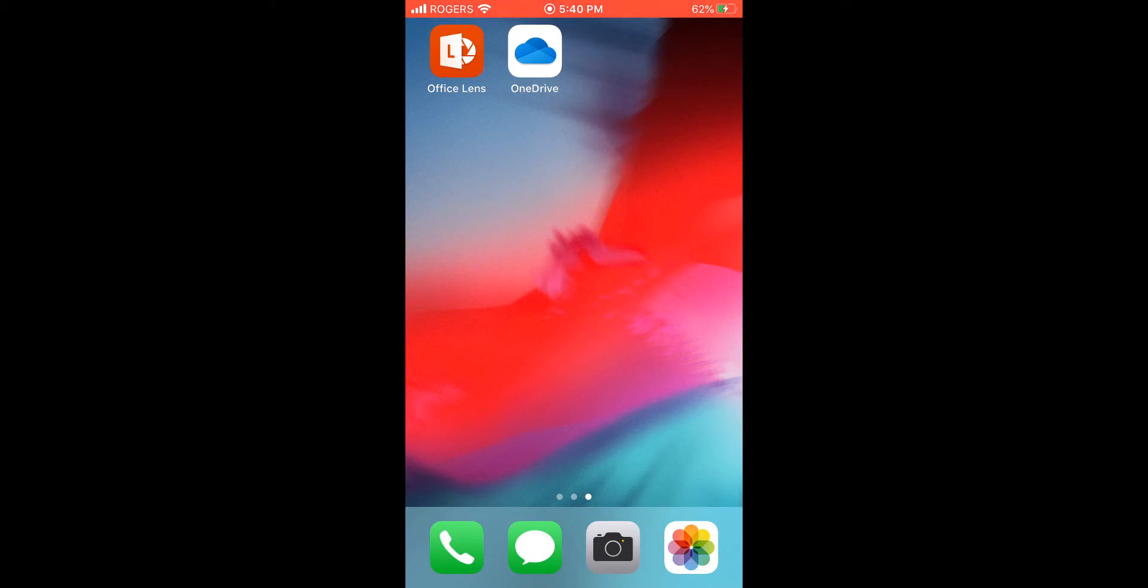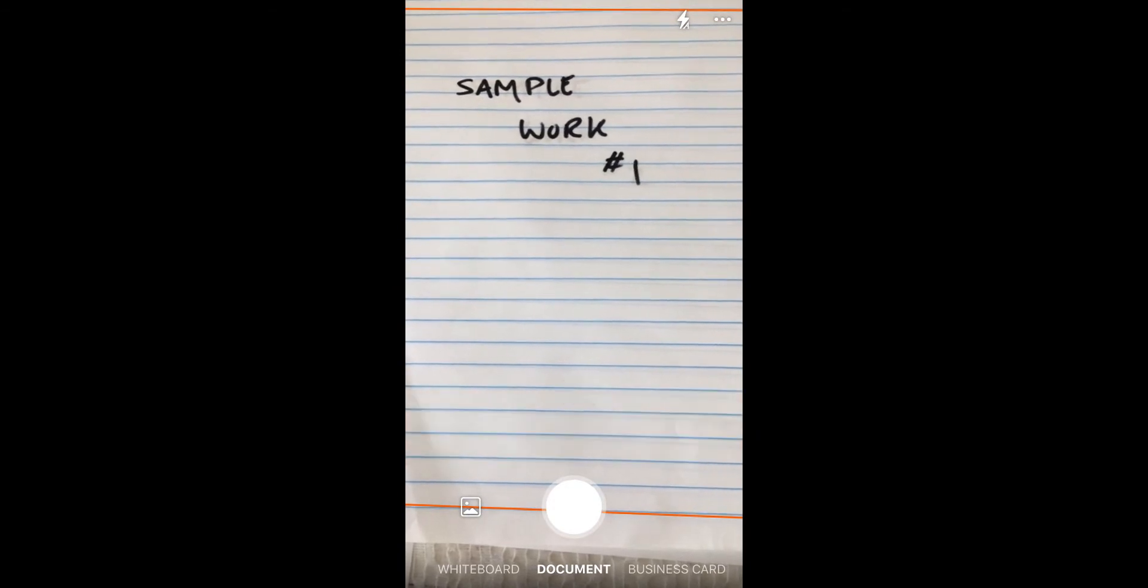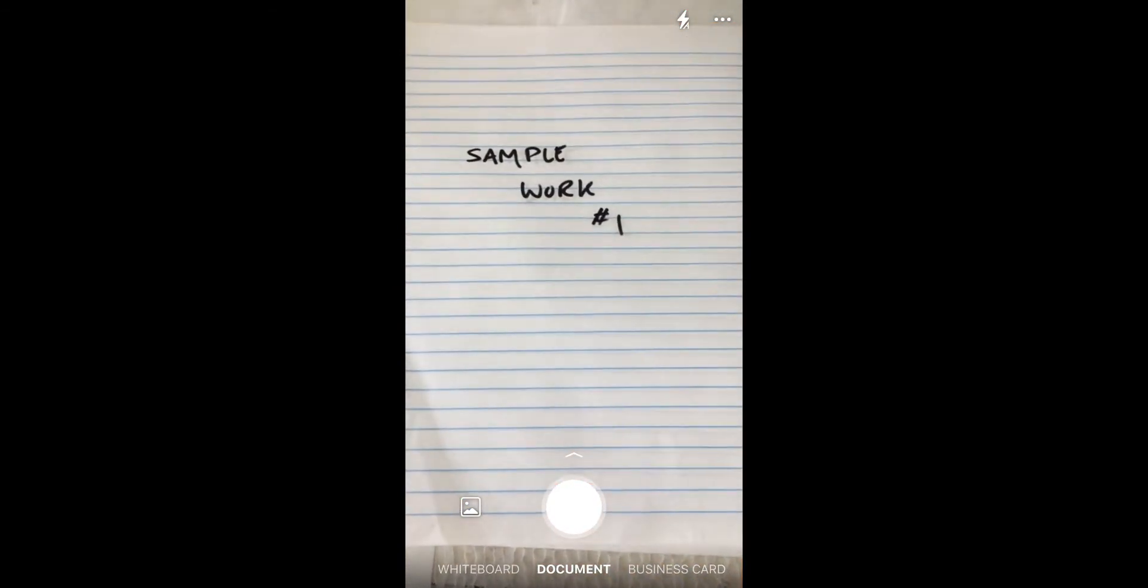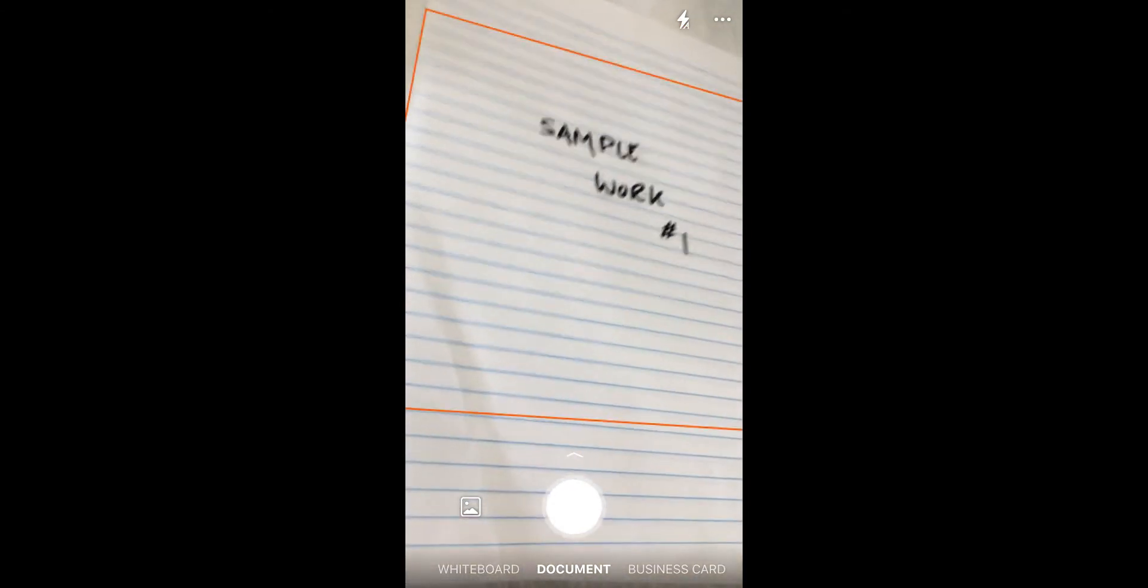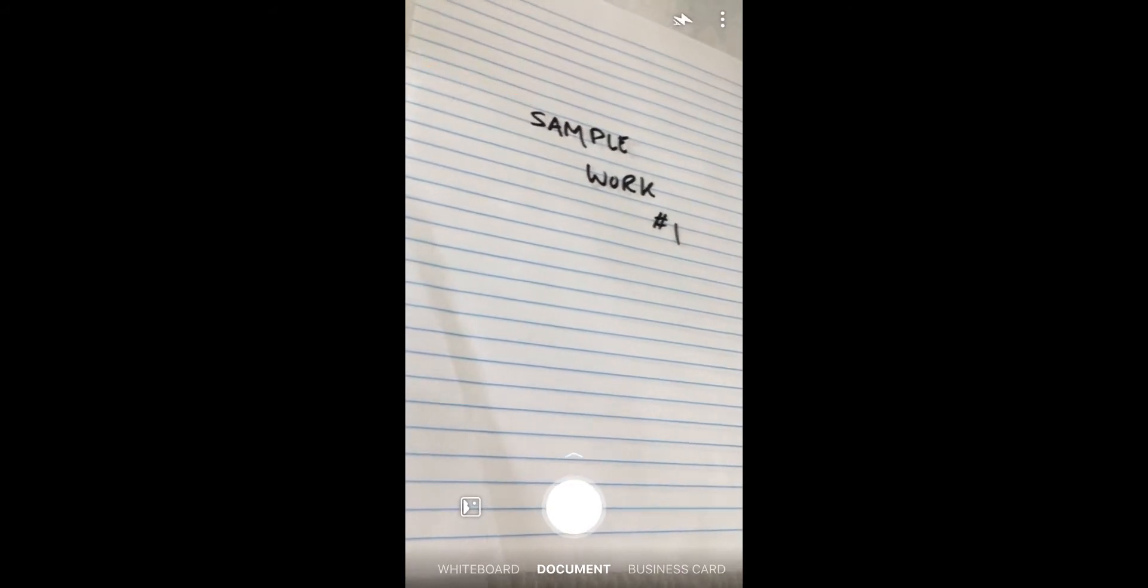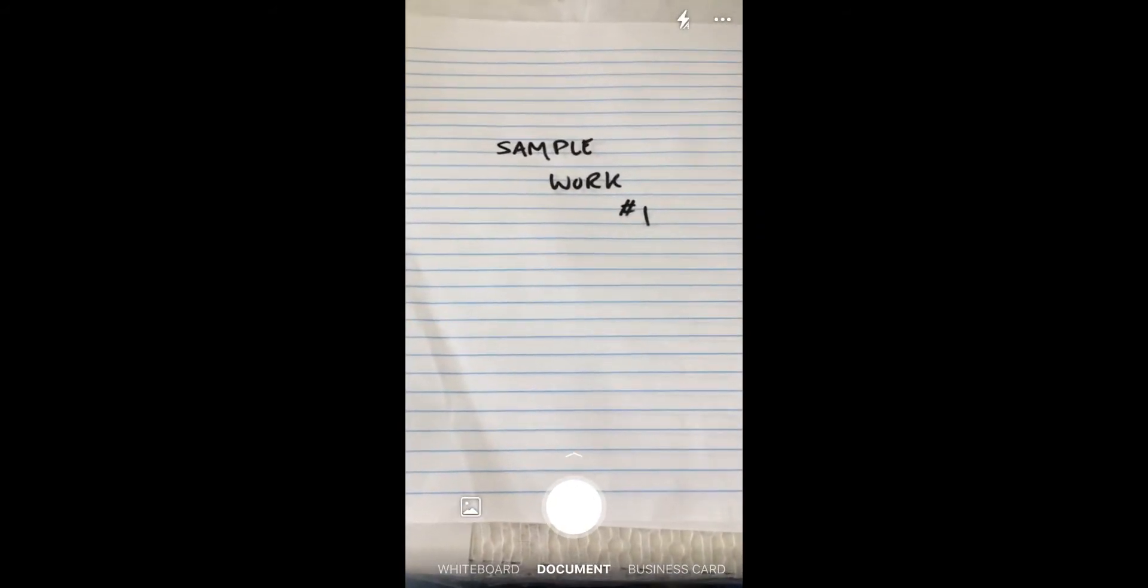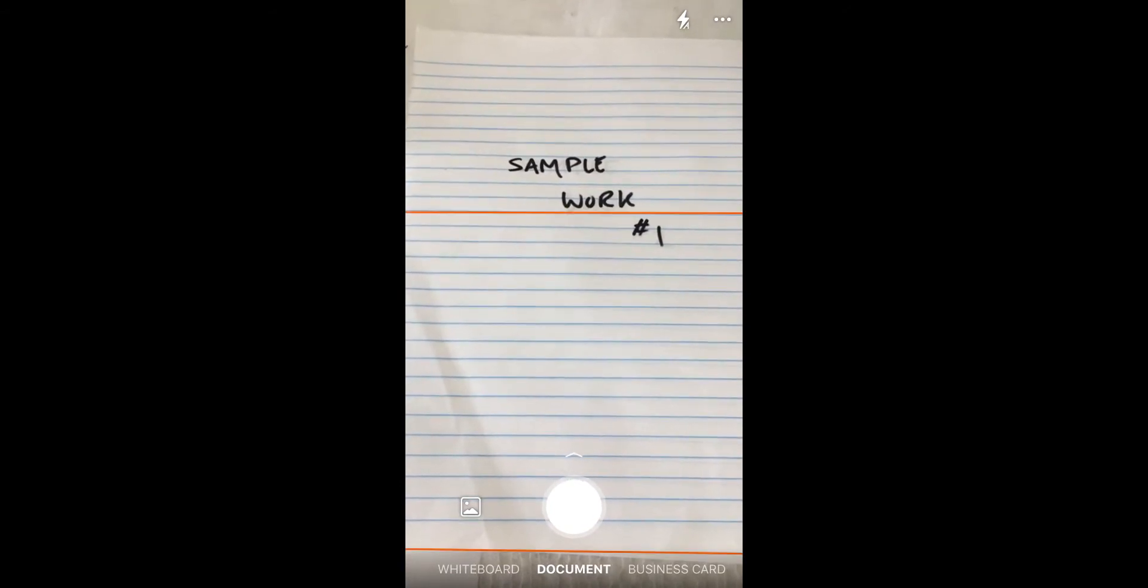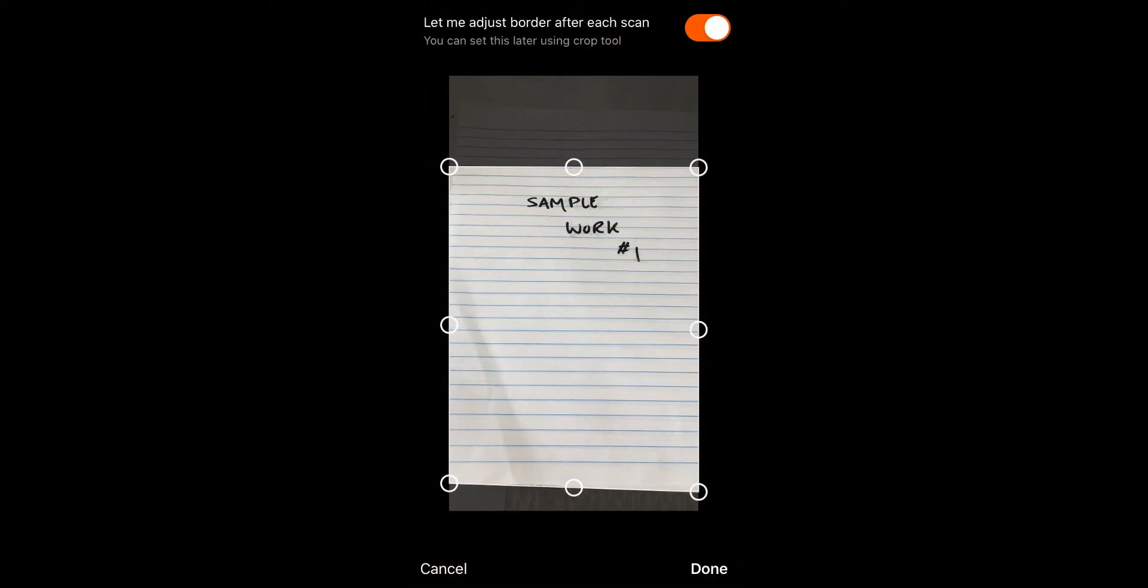If you open up the Office Lens app, it'll pull up your camera. You want to make sure the camera takes a nice picture of your work. You'll notice Office Lens tries to do this with the red box skipping around - even if I'm off at some angle, it's trying to figure out what angle captures your picture the best. I'll take a picture of my work here and click OK to snap a picture.